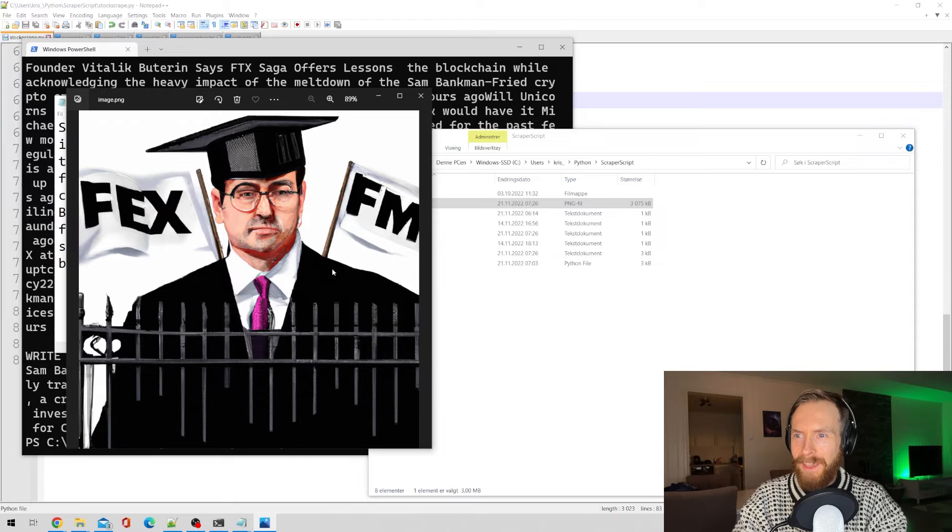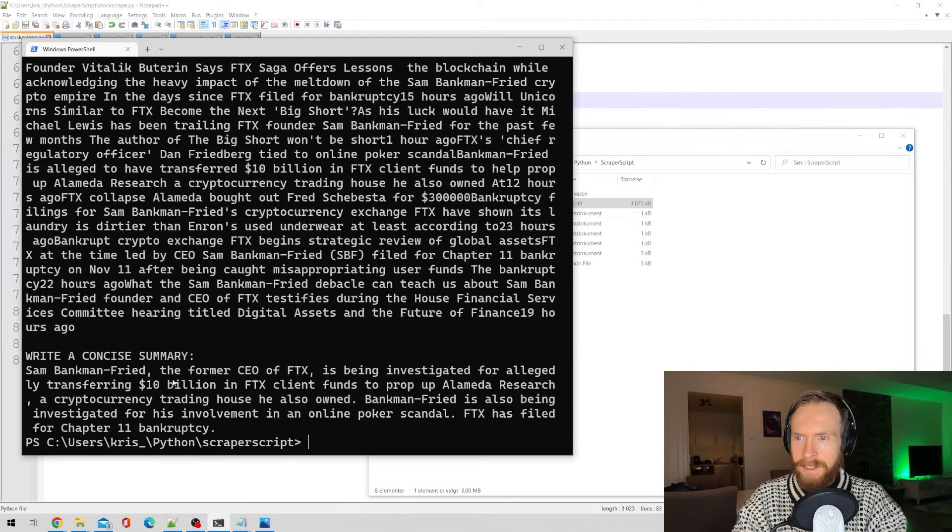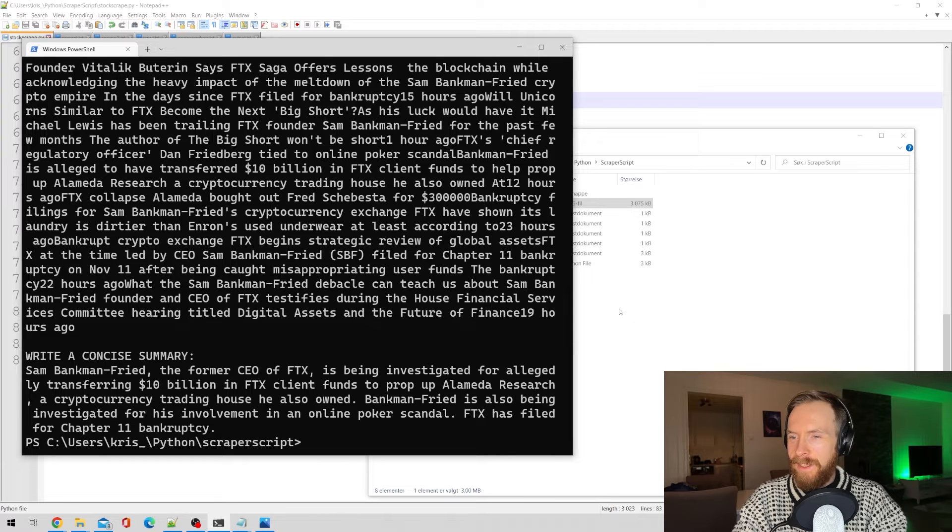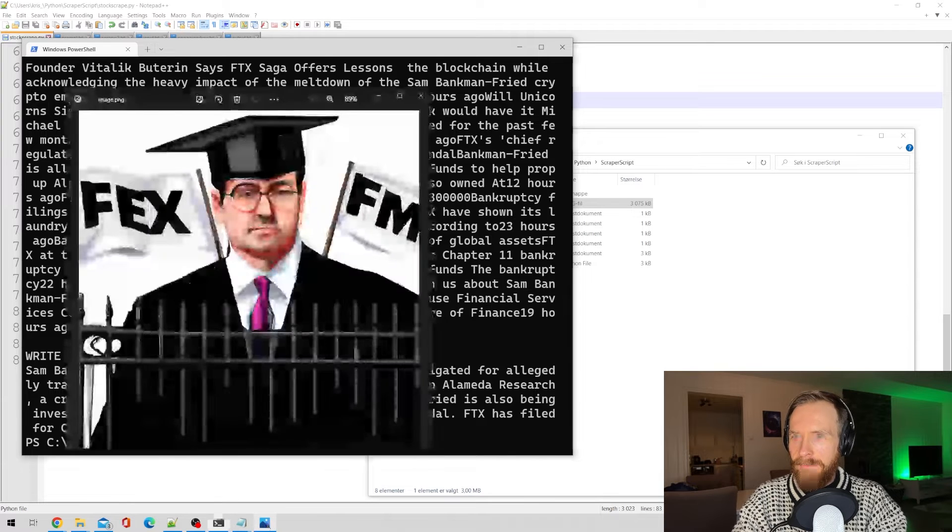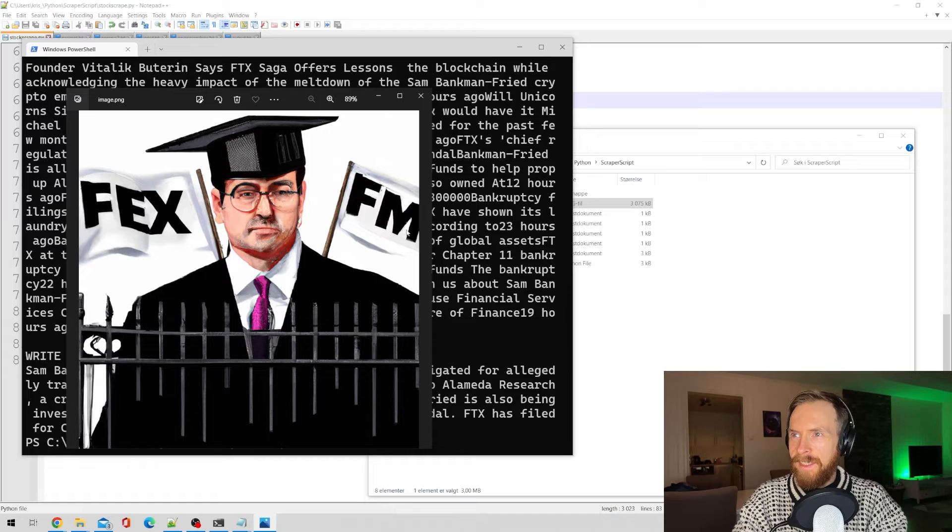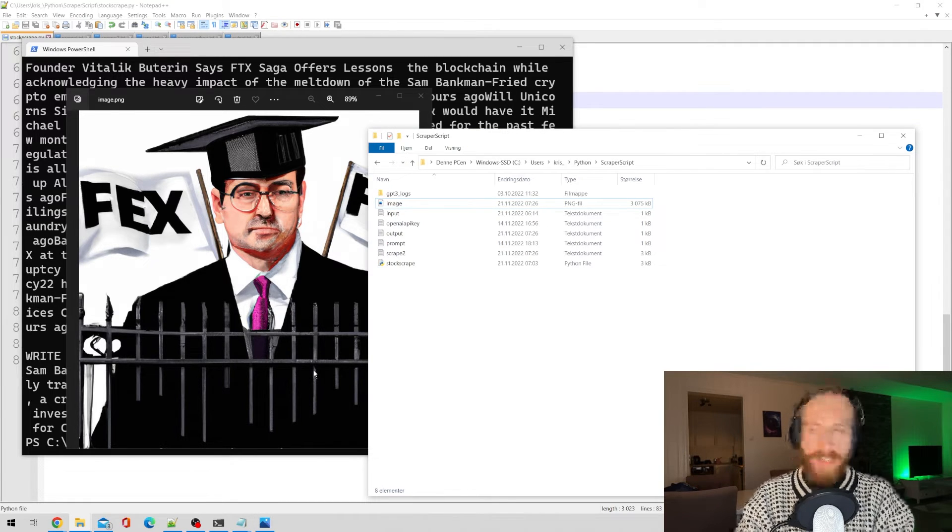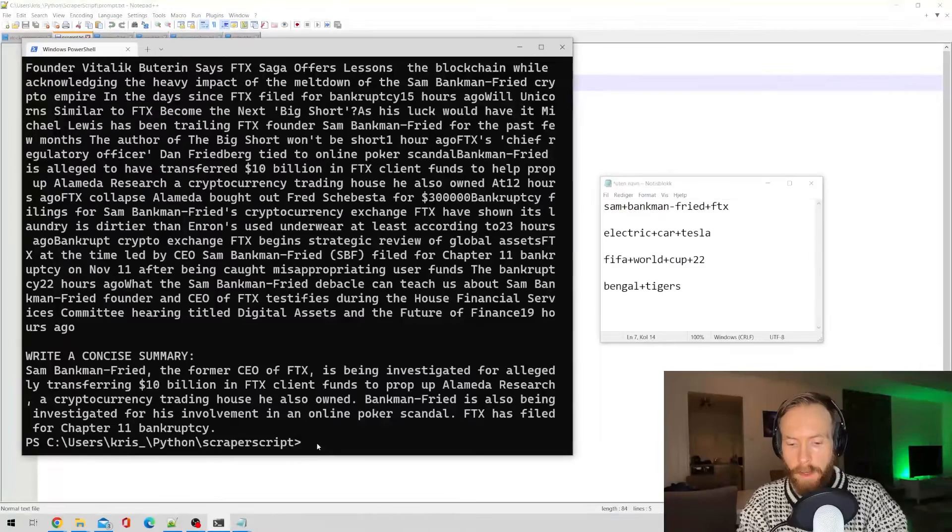And also let's have a look at the image. Okay. I don't quite understand what is that. FEX instead of FTX. Okay, that was quite fun. So let's try another search term.